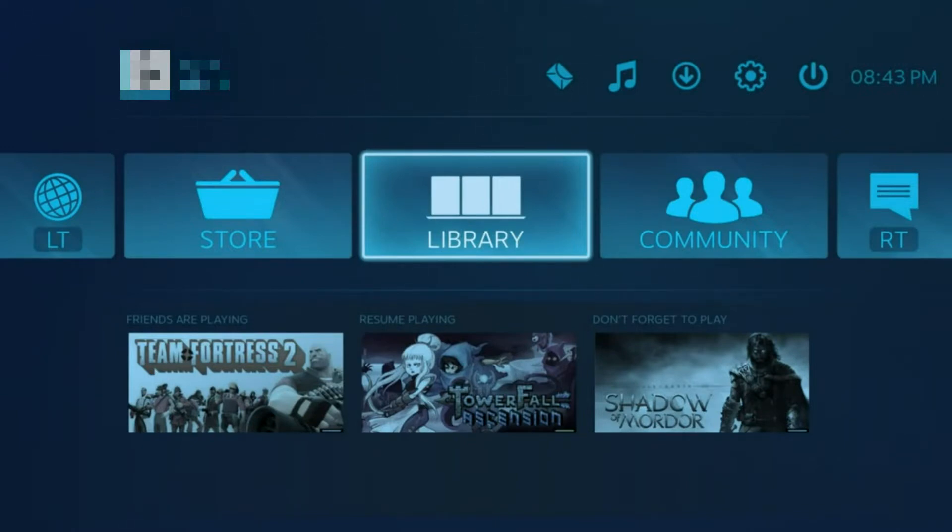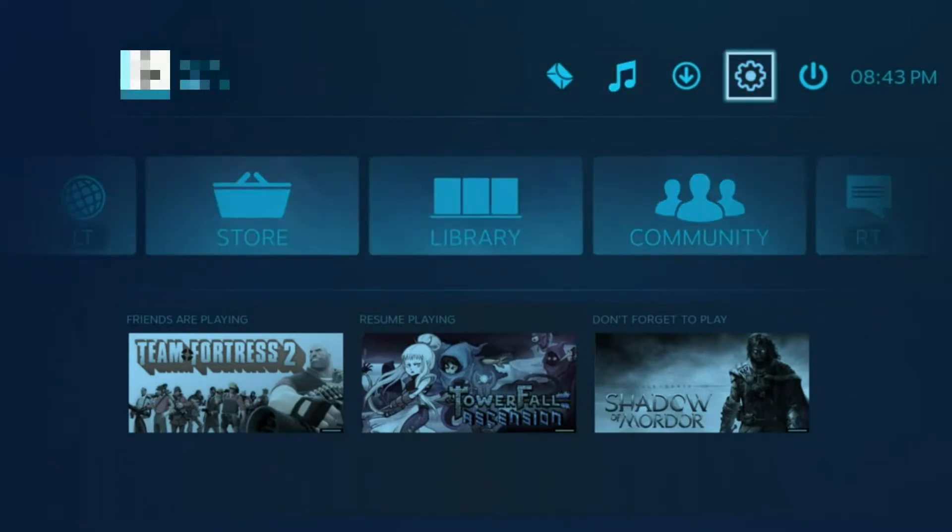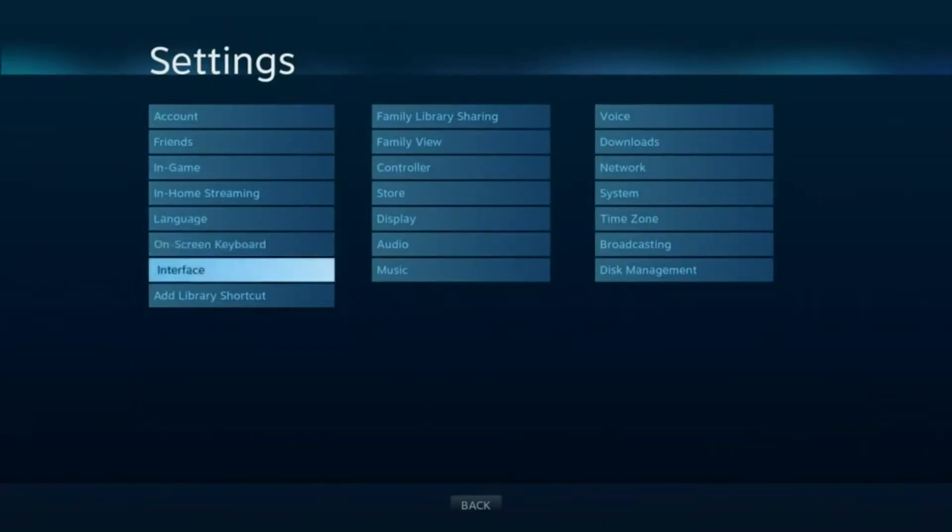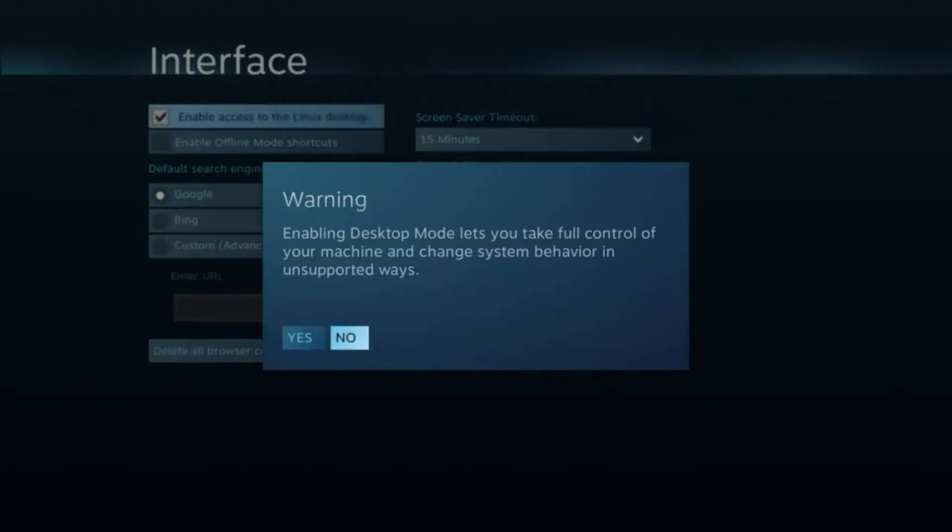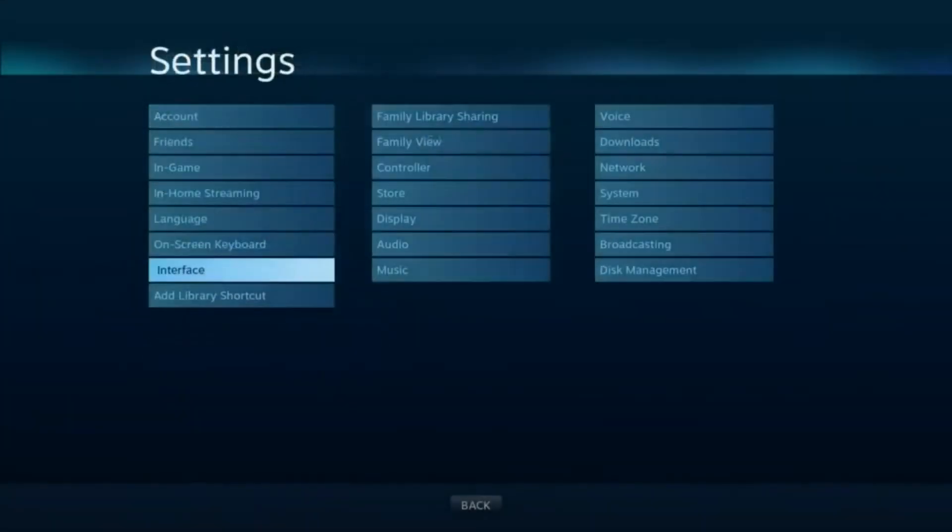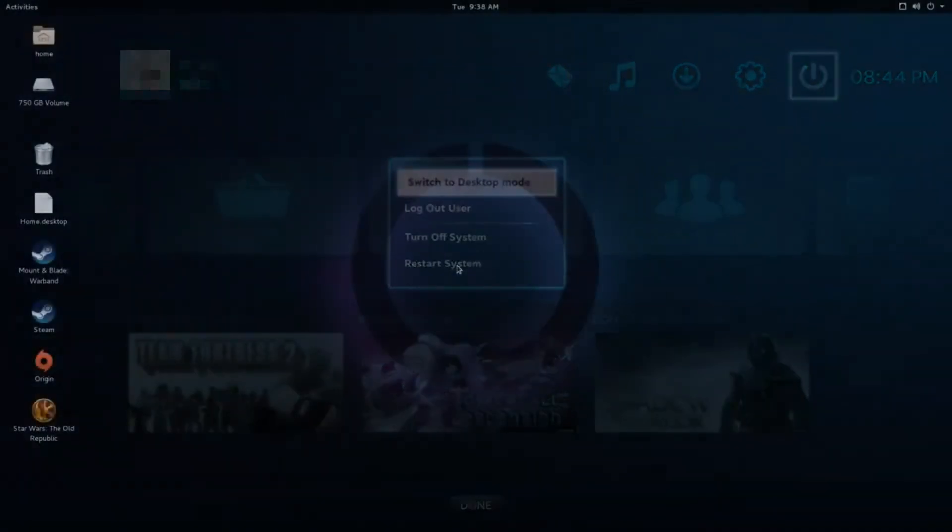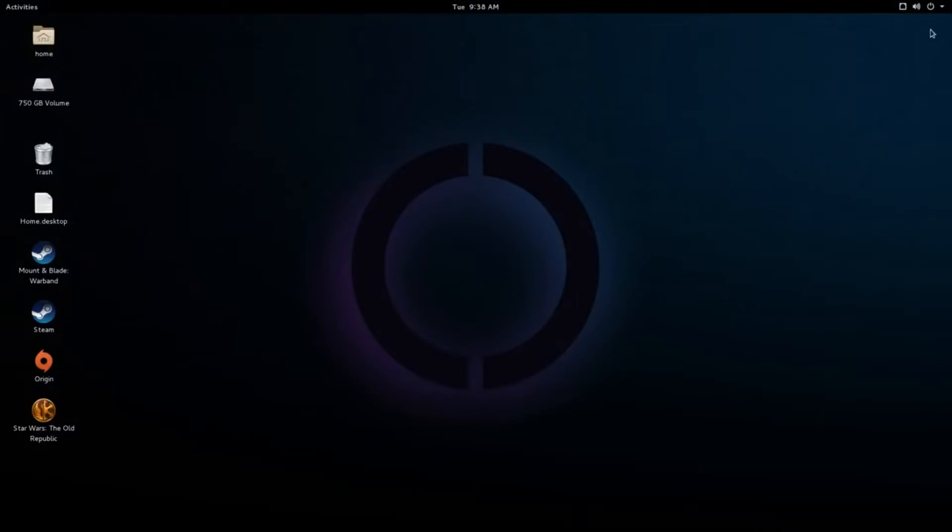SteamOS is designed primarily for playing video games away from a PC, by providing a console-like experience using generic PC hardware that can connect directly to a television. It can run games natively that have been developed for Linux and purchased from the same store.